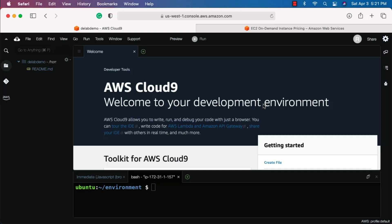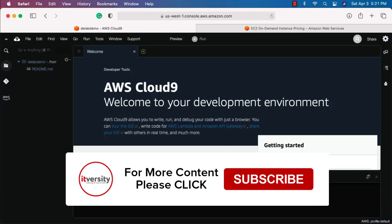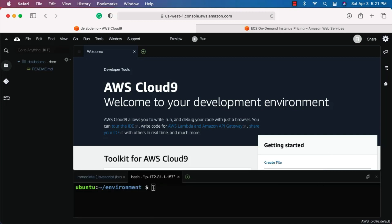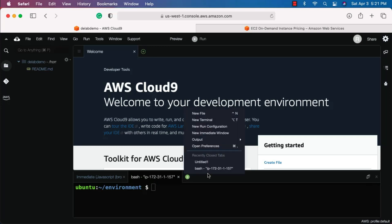One of the important components you will be using quite often is the terminal. To access the terminal from this interface, you can see that whenever you launch Cloud9 the terminal is displayed here. If you want to add more terminals, you can click on the plus and select 'New Terminal'.